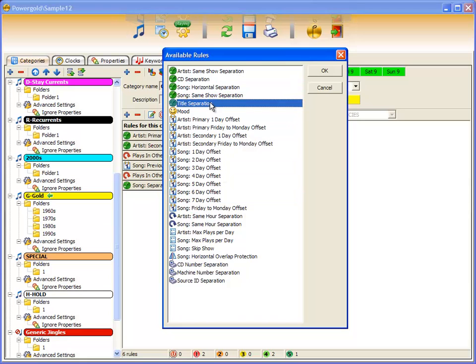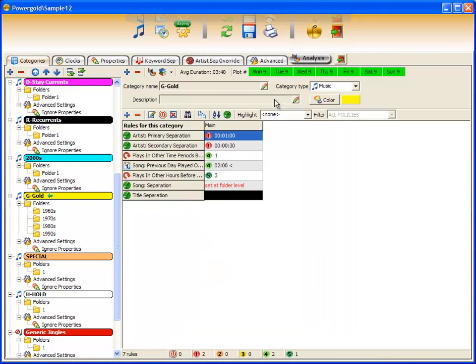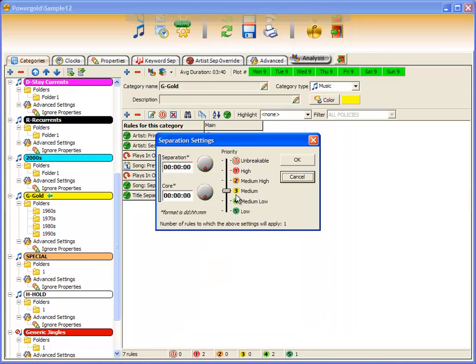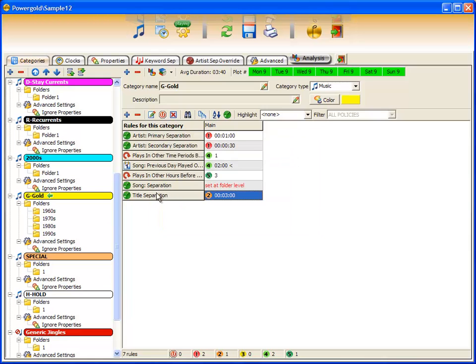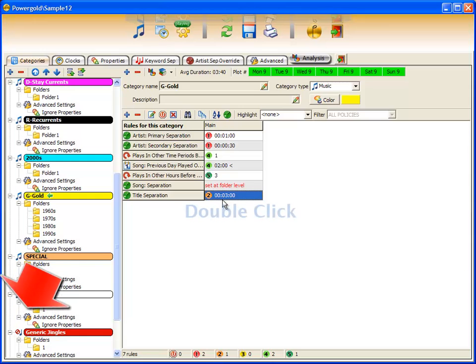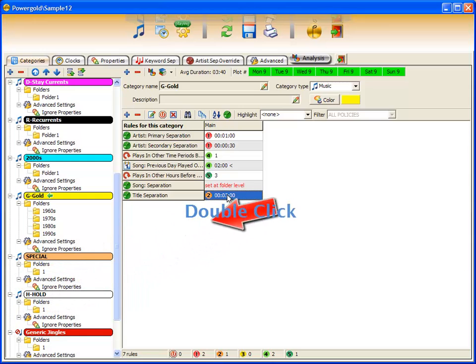I'm going to choose title separation and add it to the list of rules. Double-click, slide the priority bar to reflect the importance of the rule, tell it the amount of separation I want title separation to have, in this case I'll put three hours, and click OK. Title separation is listed with three hours of separation. Let's go back.